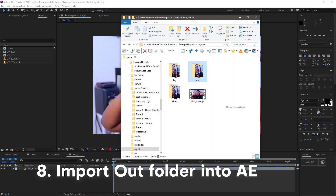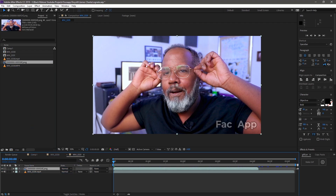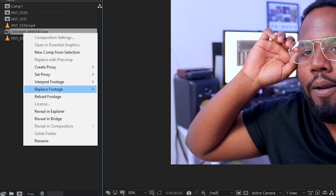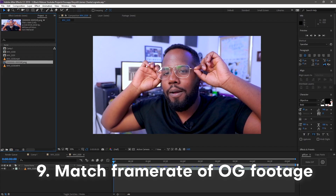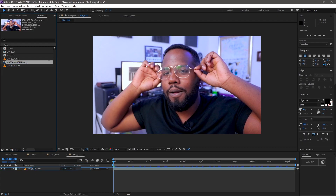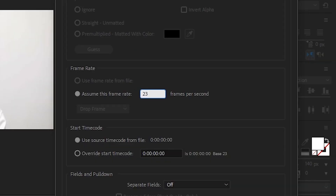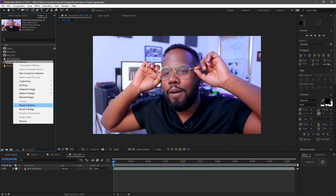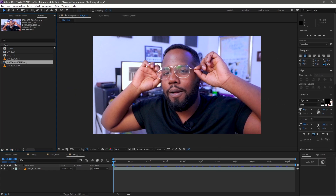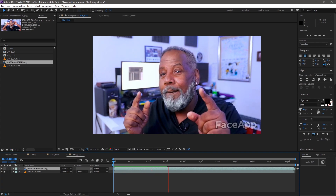Once you have all of that finished, import it into After Effects. Super important: once you have it in After Effects, you're going to want to right-click on the image sequence, go to 'Interpret Footage', and change the frame rate to whatever frame rate your footage is. Most of these clips were done in 23.976, so I had to change it to 23.976. If you're working with 24 frames per second, change it to 24. If you're working with 60 frames, change it to 60. Import that back into a composition and you should have a super dope effect.